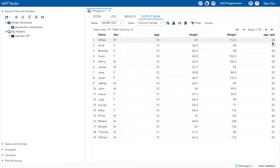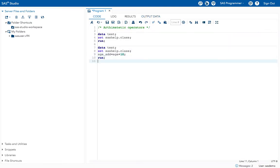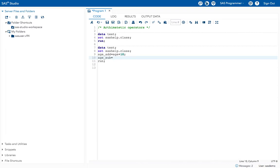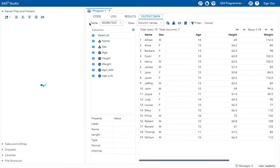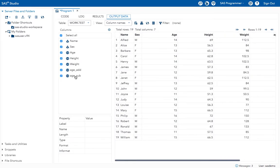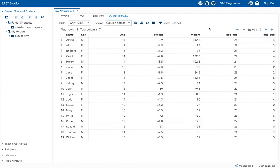Now I want to create another variable for subtraction. For subtraction the symbol is minus, so I give: age_sub = age - 10. Execute the program. I have created the AGE_SUBTRACTION variable. The original age value is 14, and in the subtraction variable I got 4 — which is 14 minus 10.